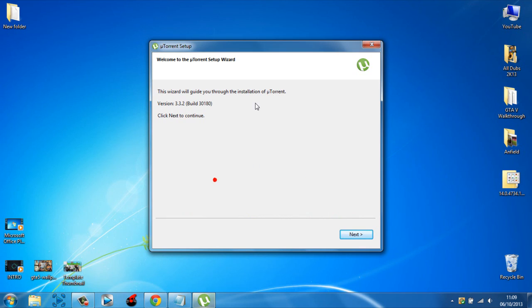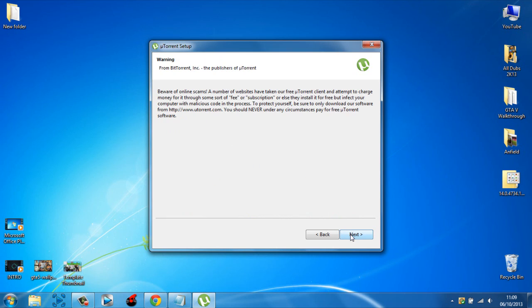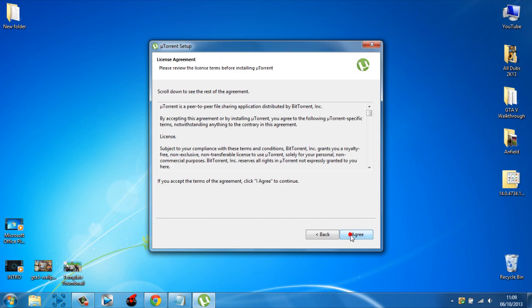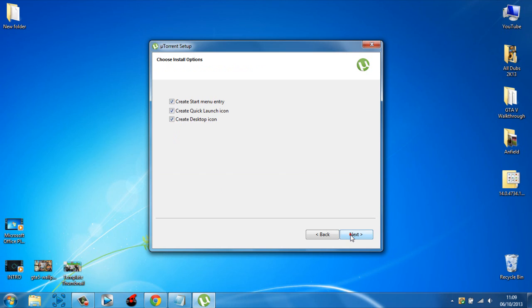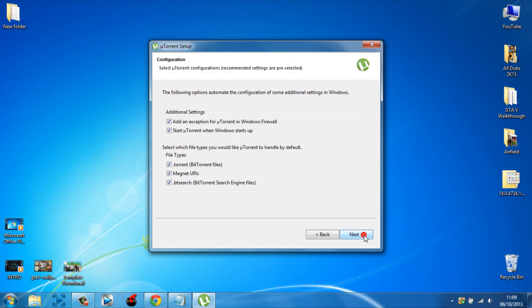Oh wait, here we go. So just click next, click next, click I agree. And here you can choose which you want. I'm going to uncheck that, uncheck that, uncheck that, maybe keep that. And click next.